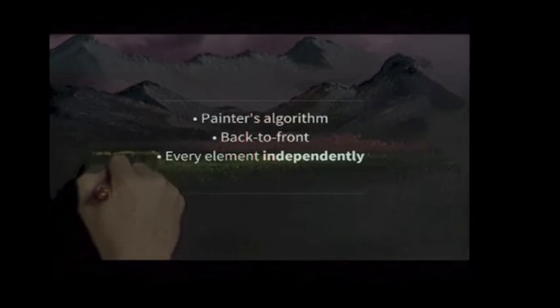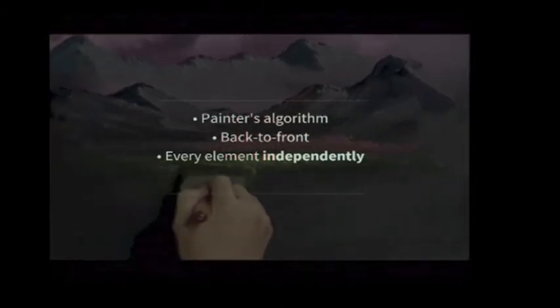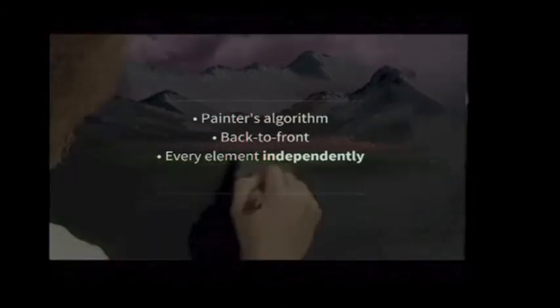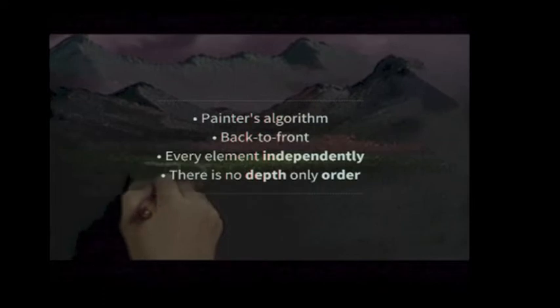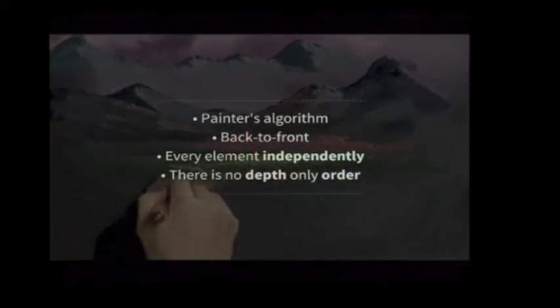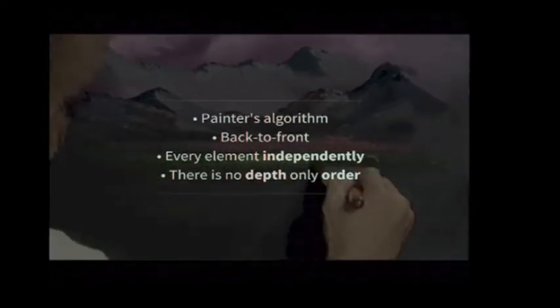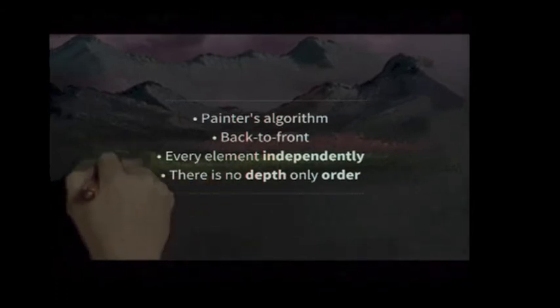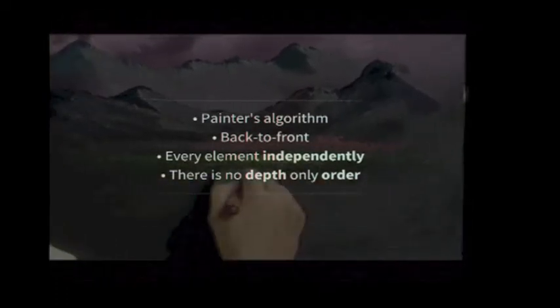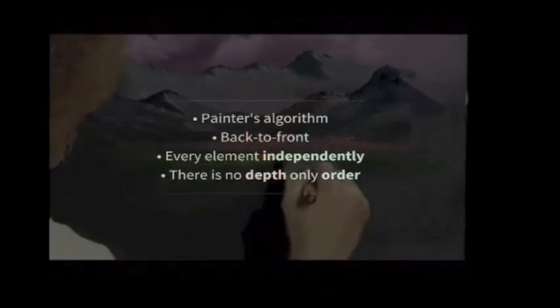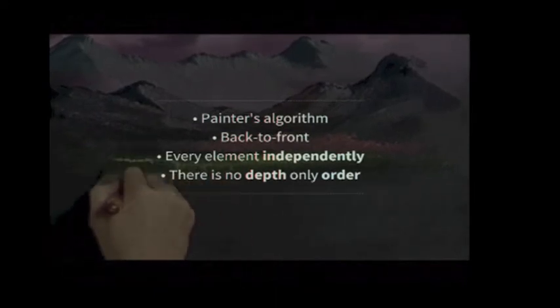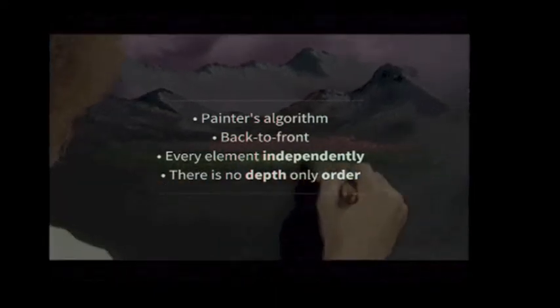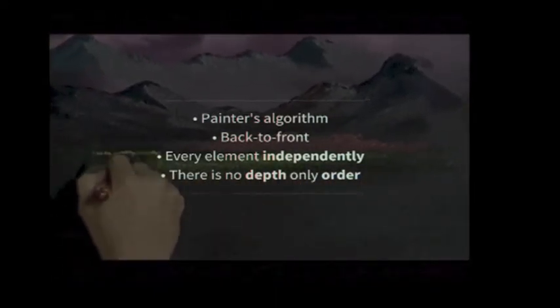The thing that's important is that the browser paints every element independently. Which kind of means that for a browser there is no Z Dimension. There is just order. There is only order, there's no depth. So that's kind of why this is a bit challenging, and why sometimes it's hard to reason about.